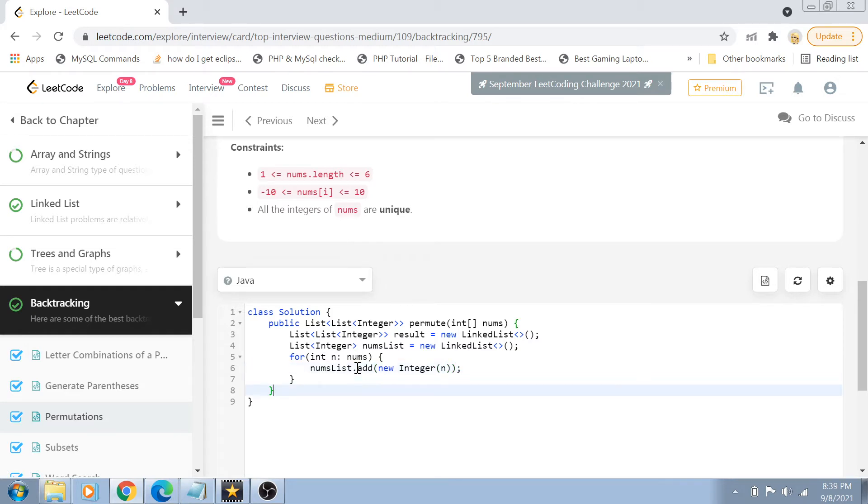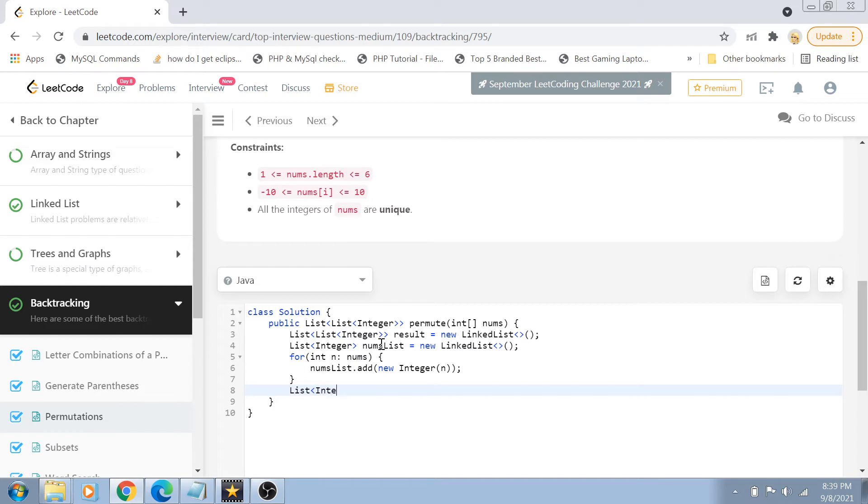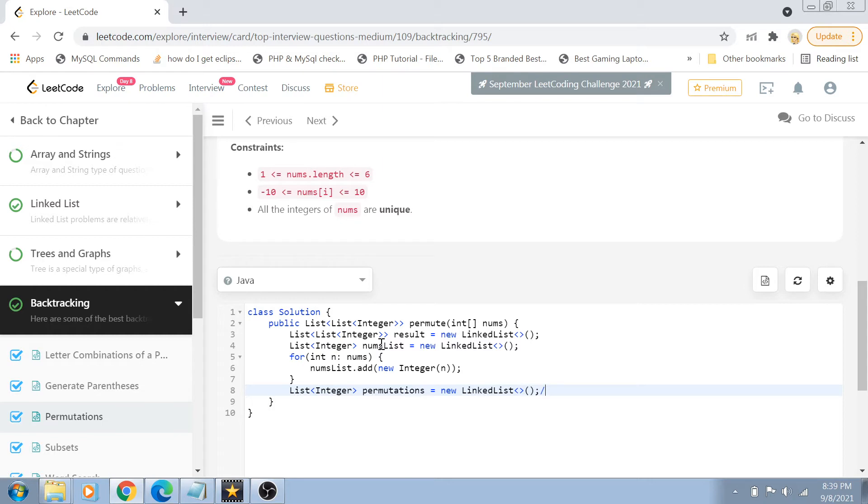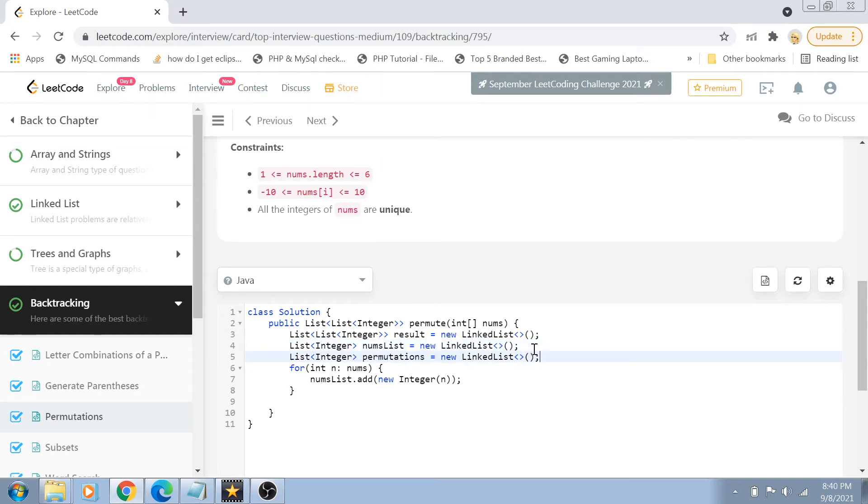So that becomes our nums list and also we will create another linked list which will hold the permutation of this nums linked list that is called permutation equals to new linked list and these are our declarations guys. Basically you can declare this here and now let's jump to the solution.